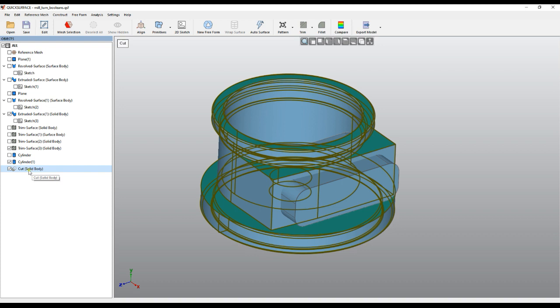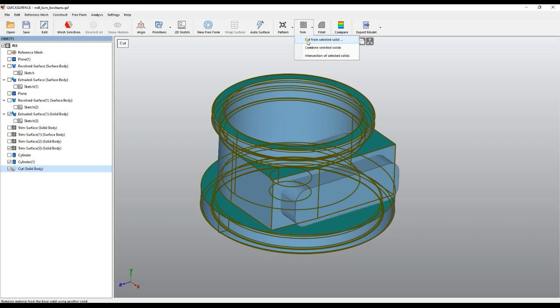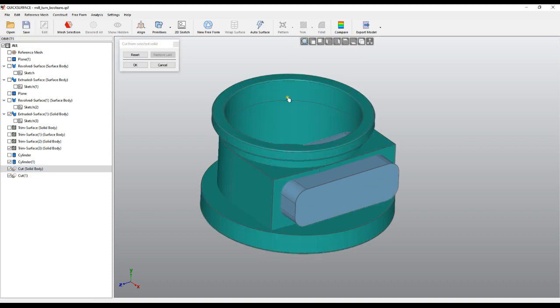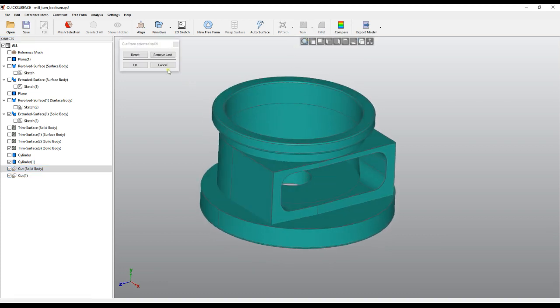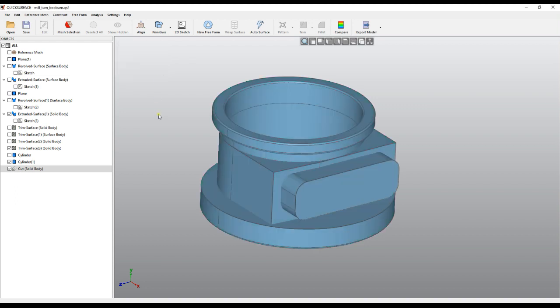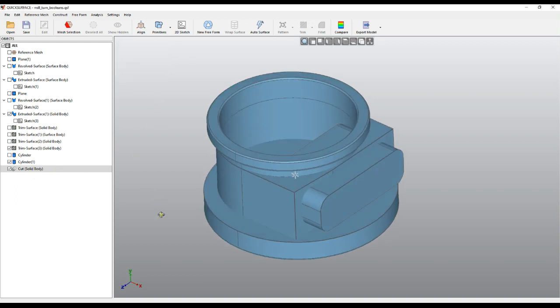Again I can take this object from the tree, go to the trim menu, and say Cut from the Selected Object. I can click and it automatically takes this away.